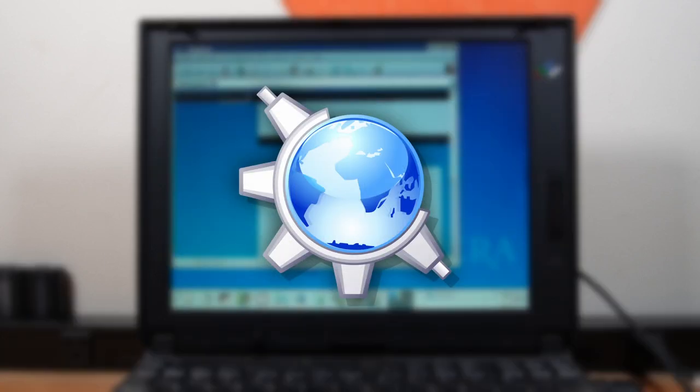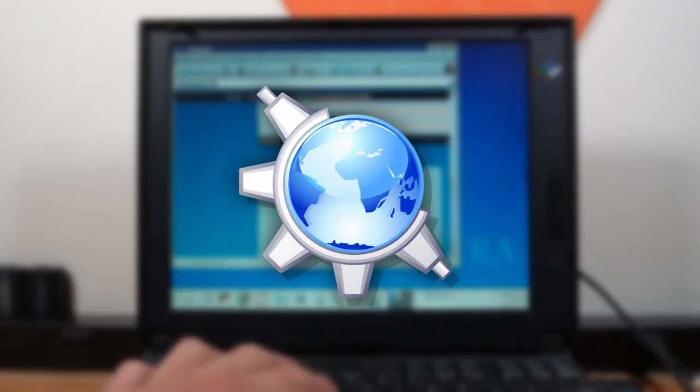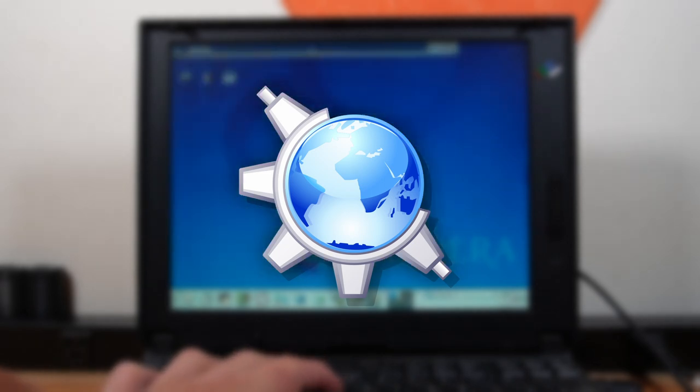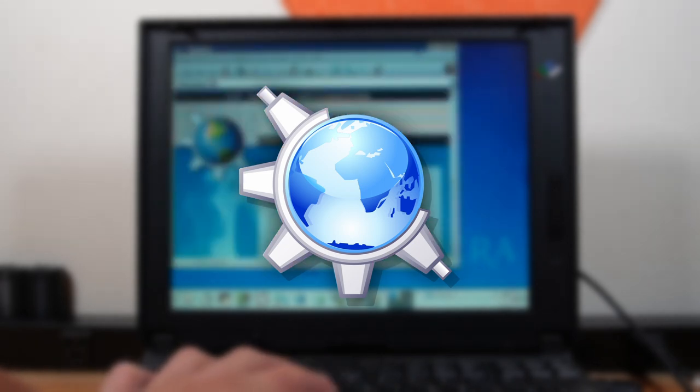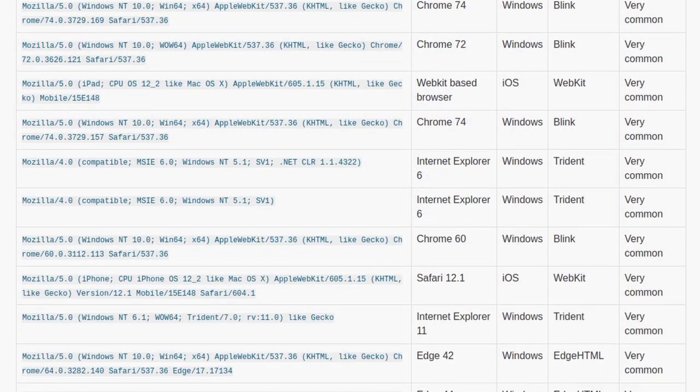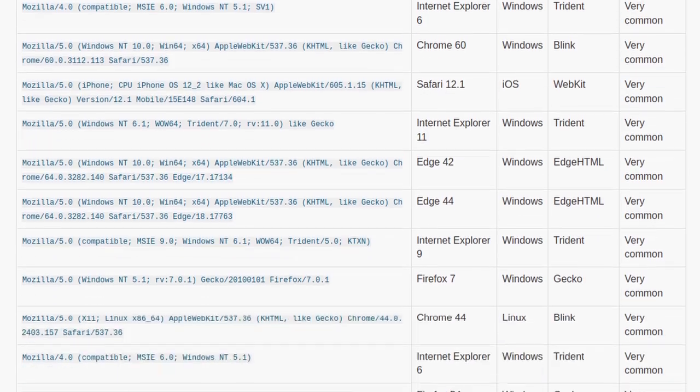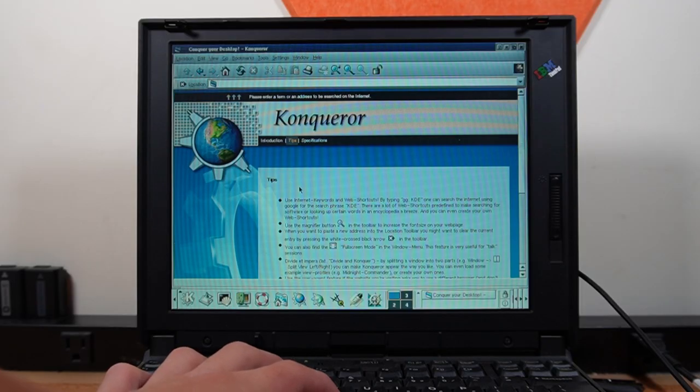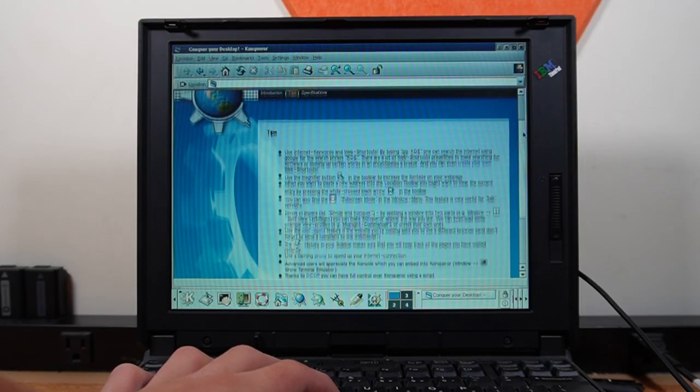Its name was Konqueror. Little did the developers know at the time, code from this browser would go on to conquer the web and be used in almost every popular browser. This is the story and legacy of Konqueror and the KHTML engine.